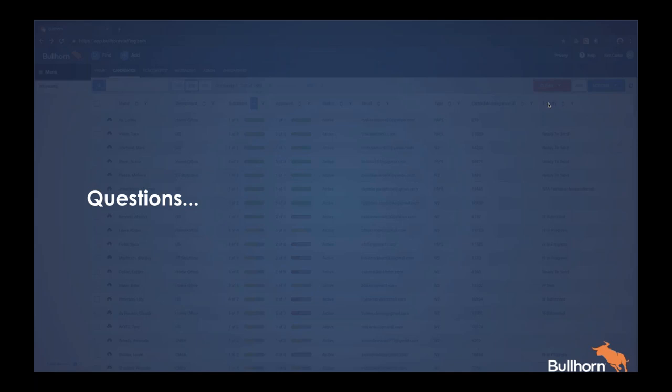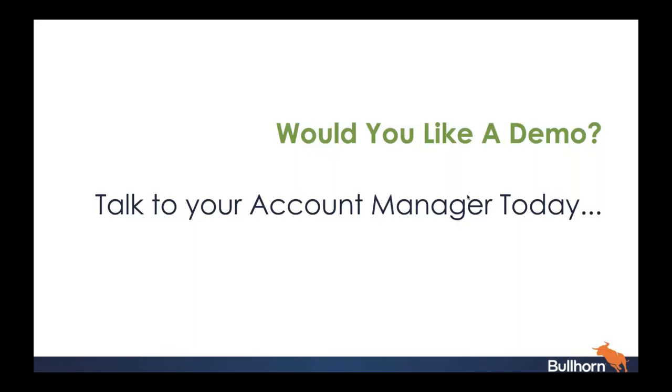We got to most of the questions here. If we did not get to your question today we will definitely follow up with you after. We'll be reaching out to anyone who asked about pricing and next steps. I'd like to thank today's presenters — you will receive today's recording in your inbox within the next 24 hours. Thanks everyone!